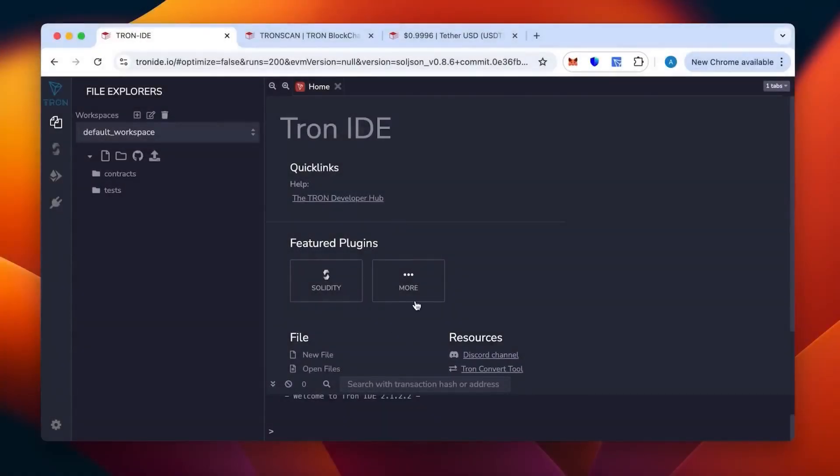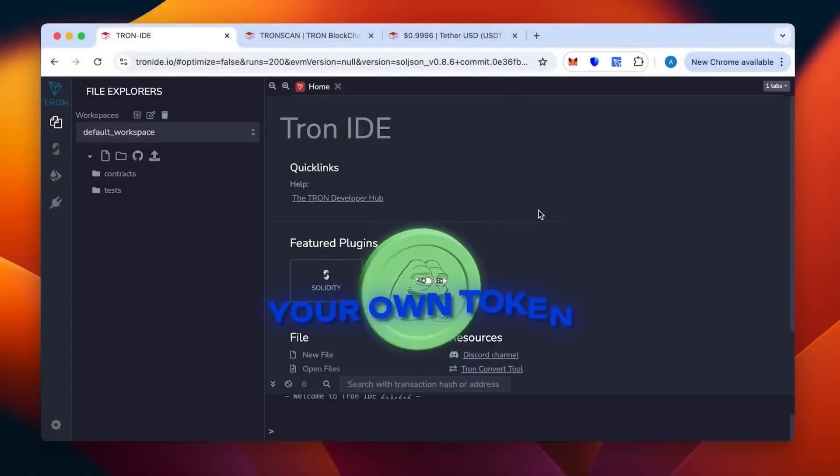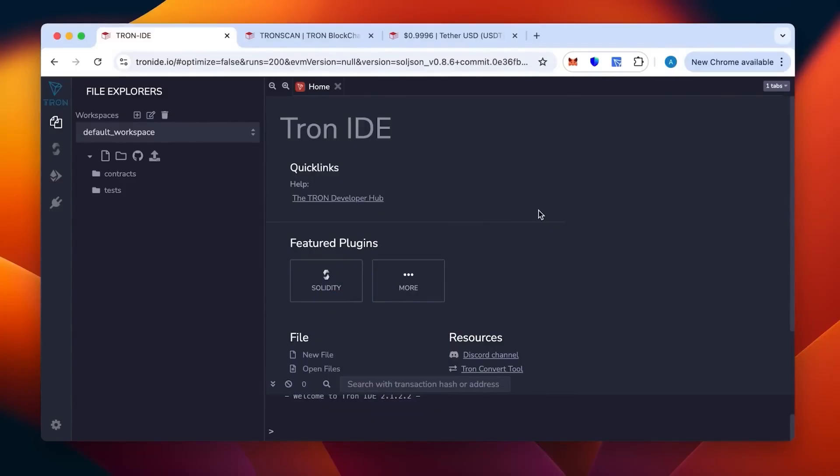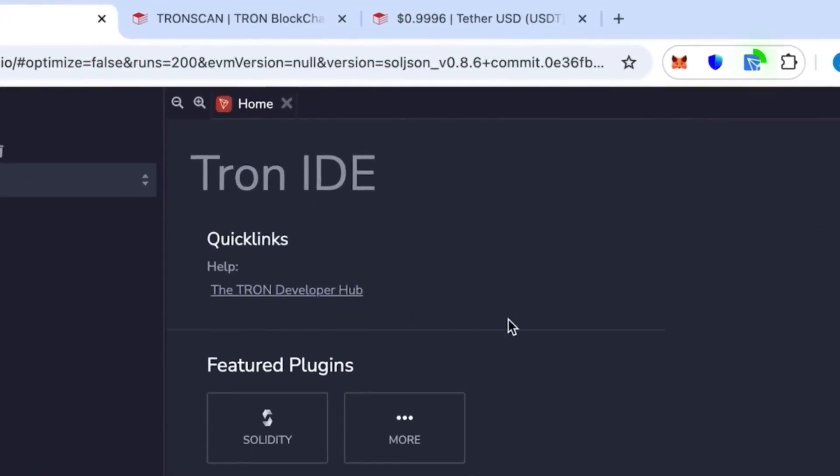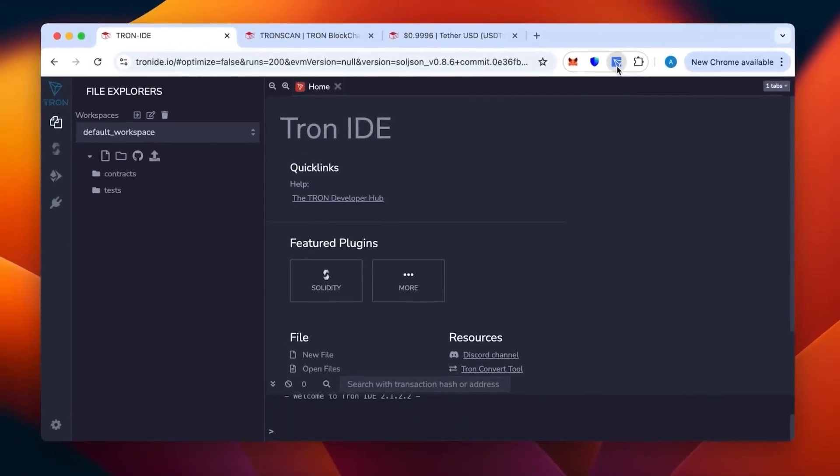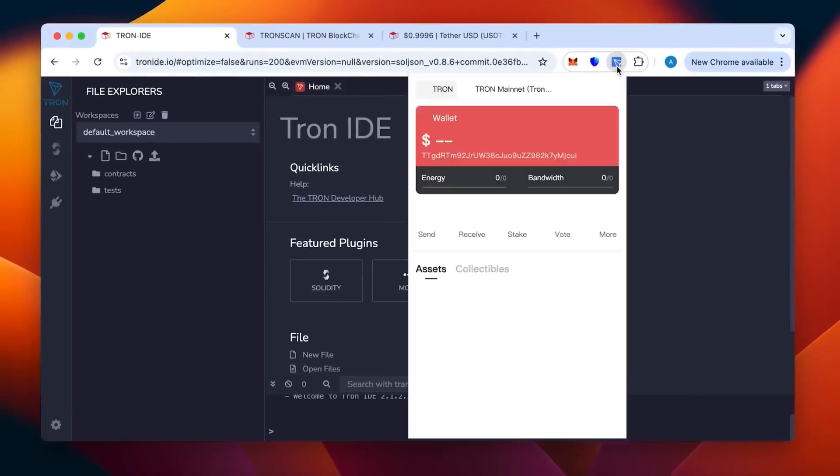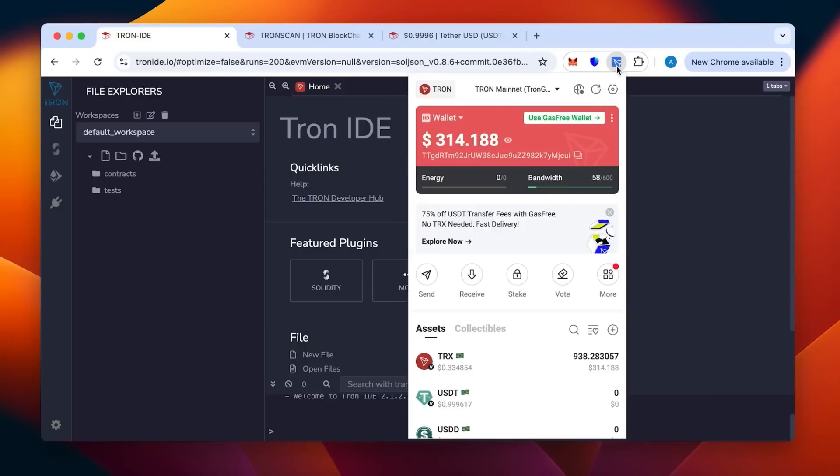Hi everybody, today I will tell you and show you how to create your own token in the network TRC20. For this one we need Tron IDE and wallet TronLink in our browser. As you can see, it's an extension I have on the top here.